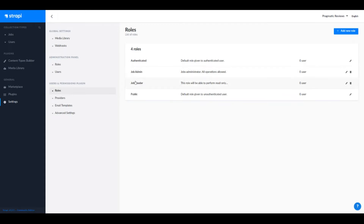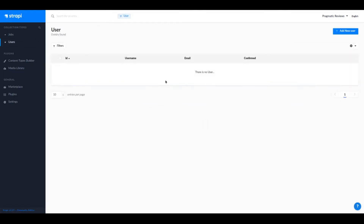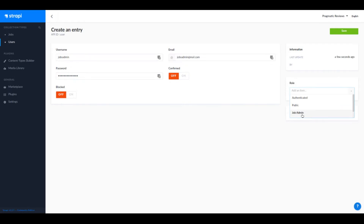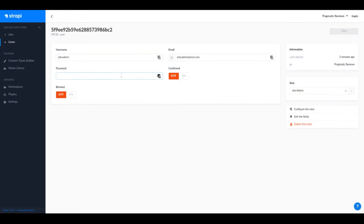Now we have two roles: the admin and the reader. Let's create two new users. Go to Users and click Add New User. This will be 'shops admin' with email shops_admin@mail.com and some password. The role will be shop admin.